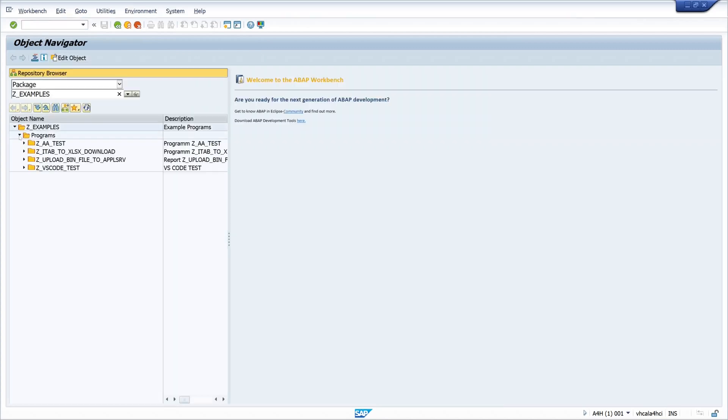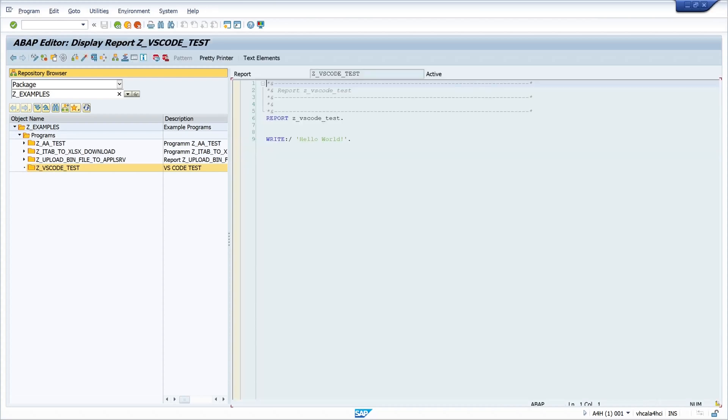And here we are, the program is here and you see the created code in visual studio code is in the SAP GUI as well.